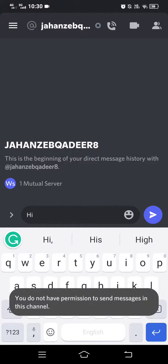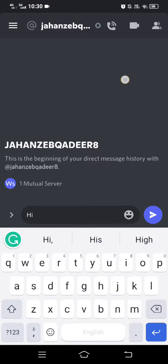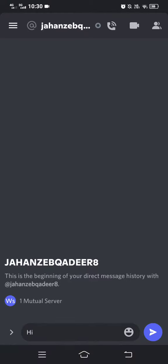They will receive an error message and be unable to send a message to you. Discord will not send them any notification alerting them that they were blocked.